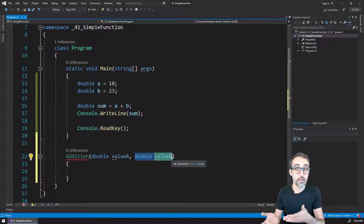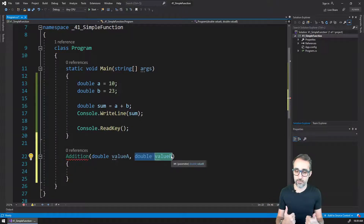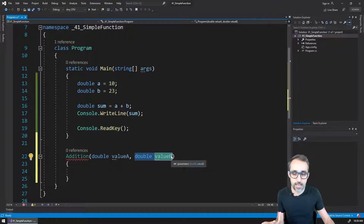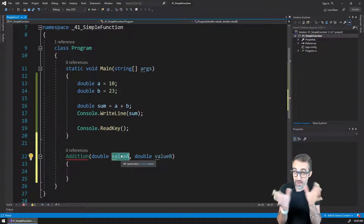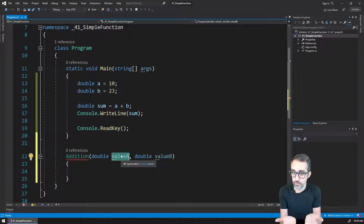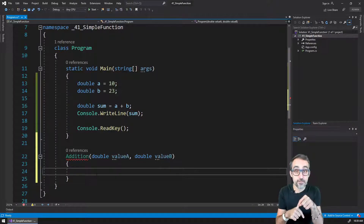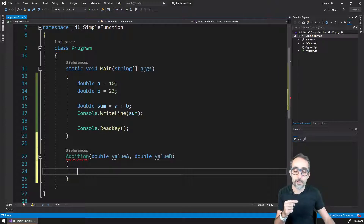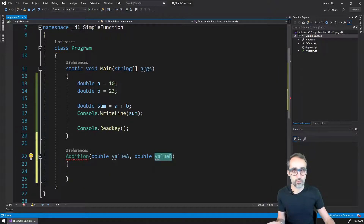Basically, what I'm doing is I'm giving them placeholder names — I'm treating them as variables — so that when I write code inside of the function, I can refer to that data coming in by these variable names that I just wrote here.